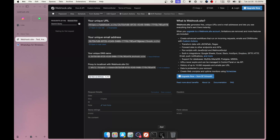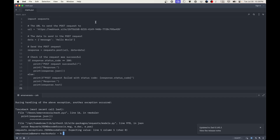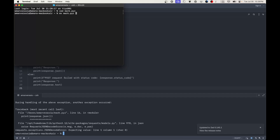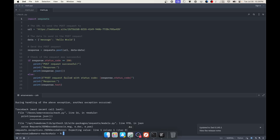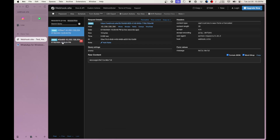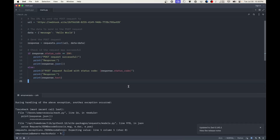If I run this script, let me go to terminal, change the file format, and run: python mark.py. It says something went wrong — some sort of exception — but we don't care about that as long as we're getting the POST request on webhook.site. And we did get the POST request — you can see the IP address and all that information.